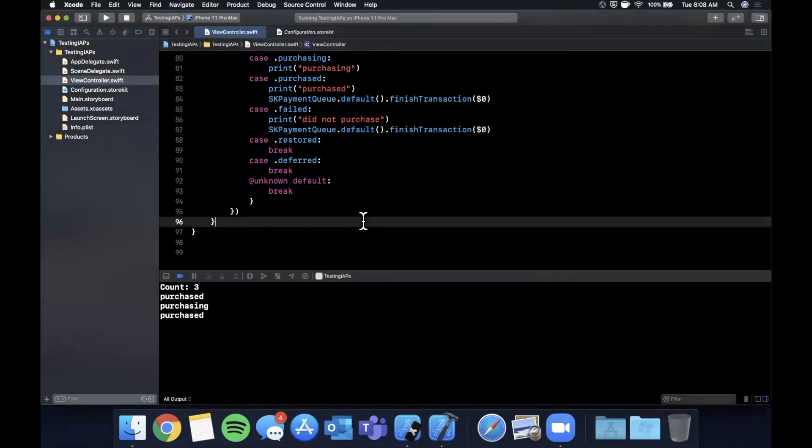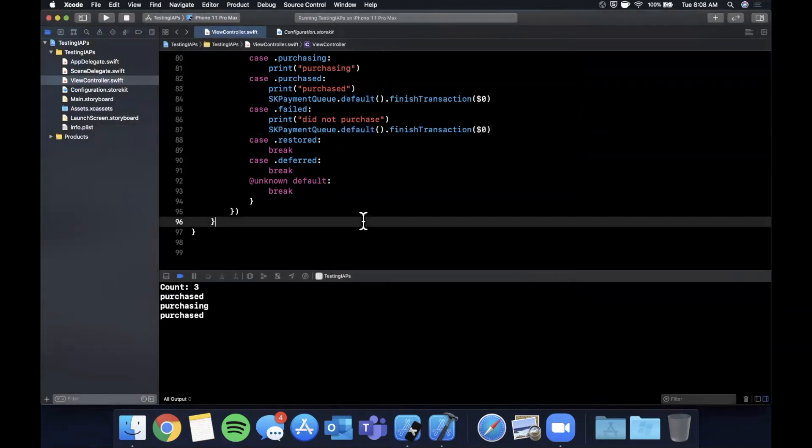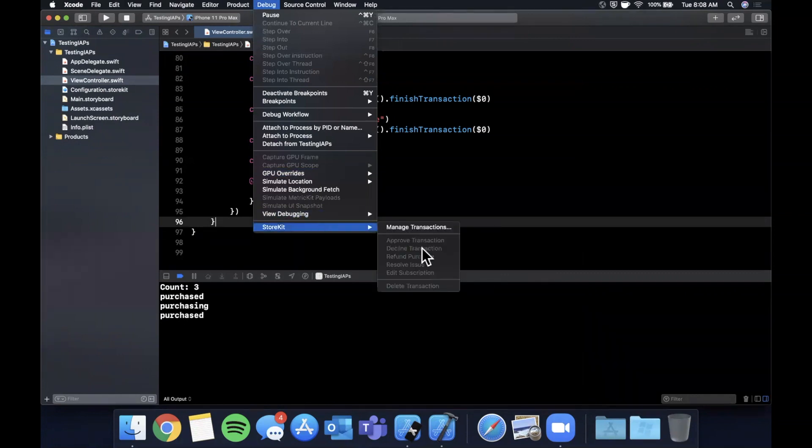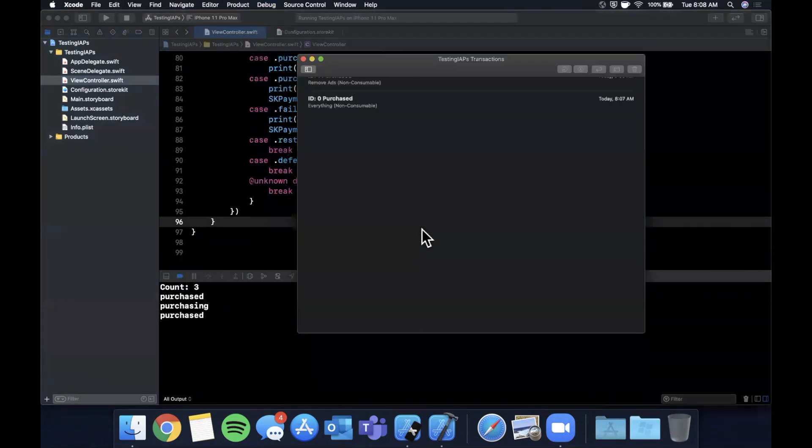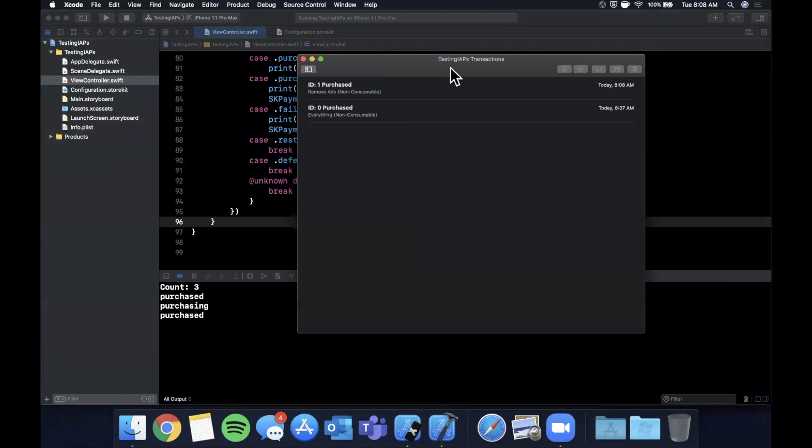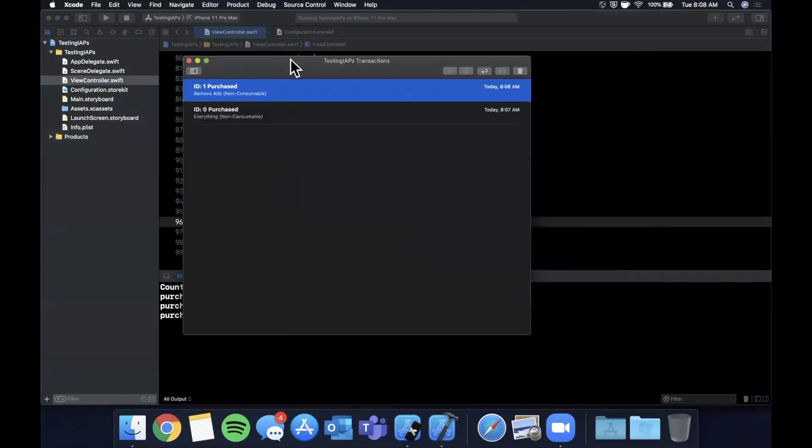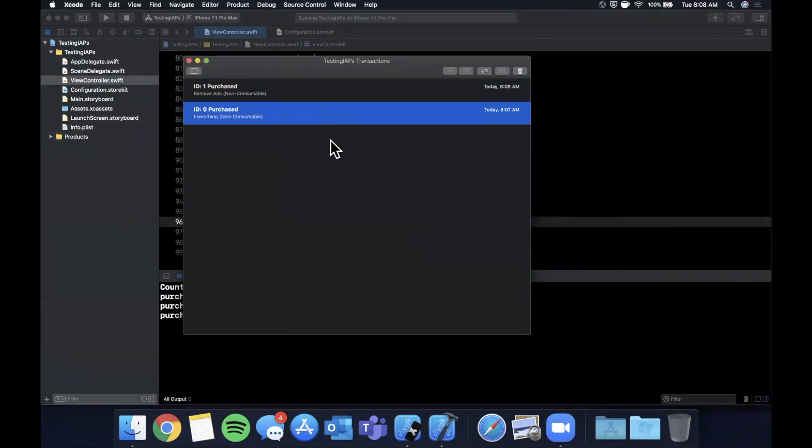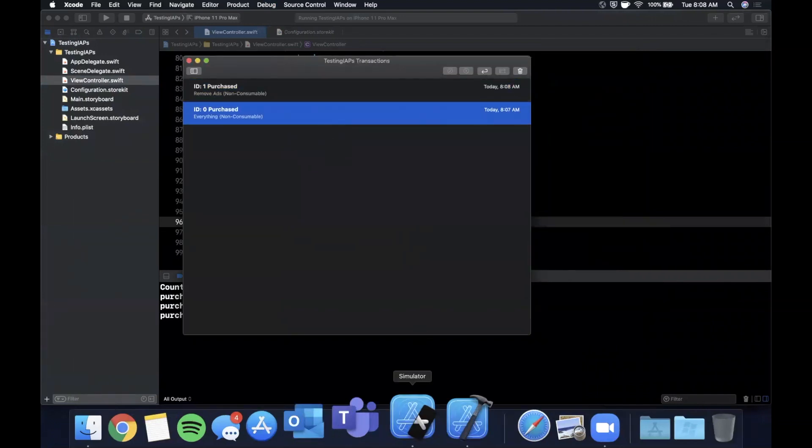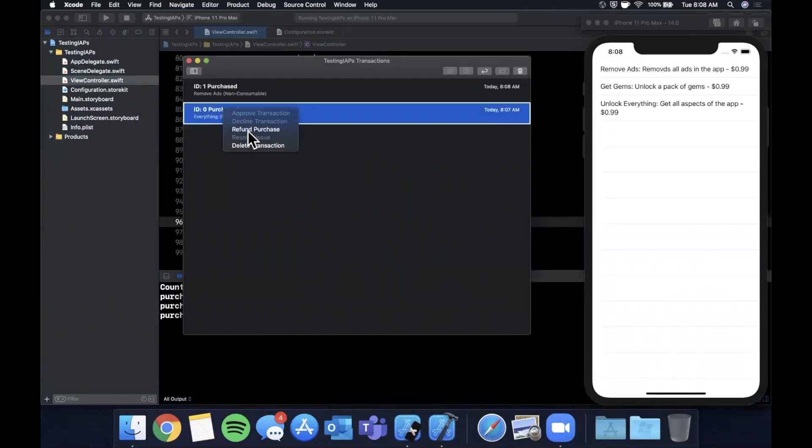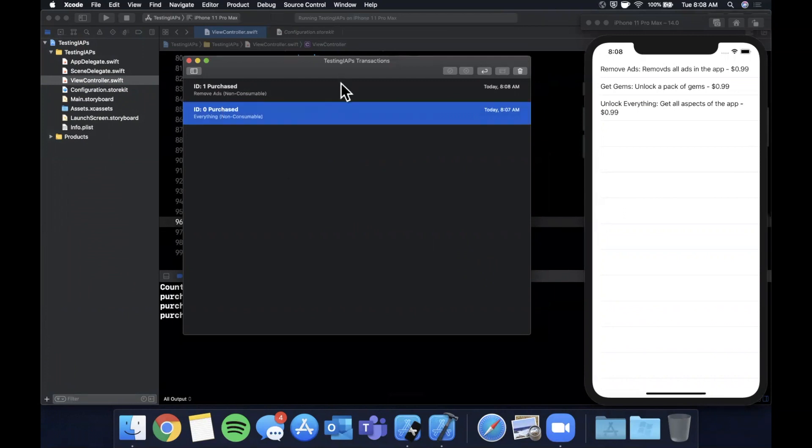And the very last thing that I'll cover, since this video is getting longer than I thought, is I believe what you also can do is go to debug, store kit, manage transactions. And if you open this up, you'll actually see our two transactions in here for this app are listed here. So if you wanted to simulate things like a refund of a purchase, you can do that. And you can also delete both of these again, because in a proper app, you should be saving what's been purchased and whatnot.